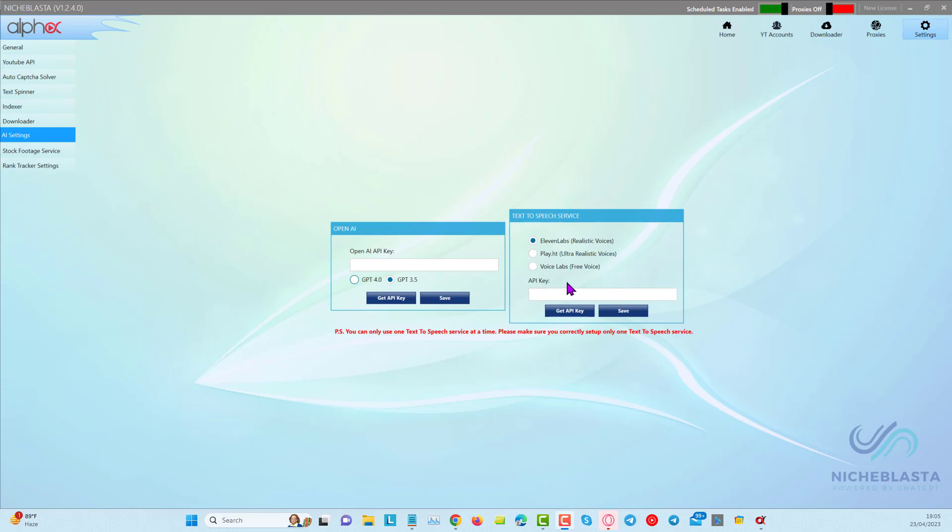This option here, VoiceLabs, it's a free option that we're currently developing. It currently has only one voiceover, but we will add more to it.